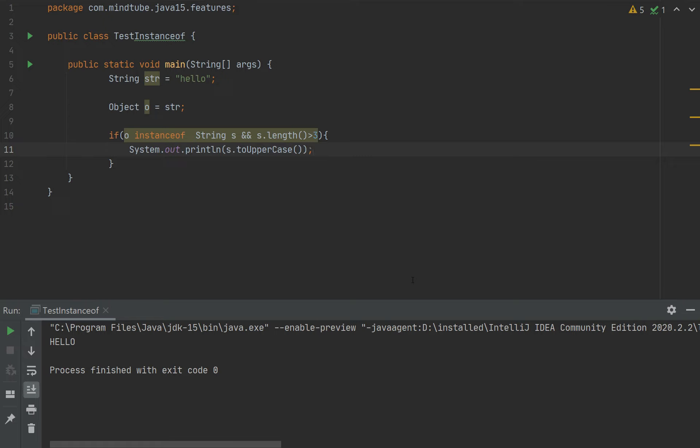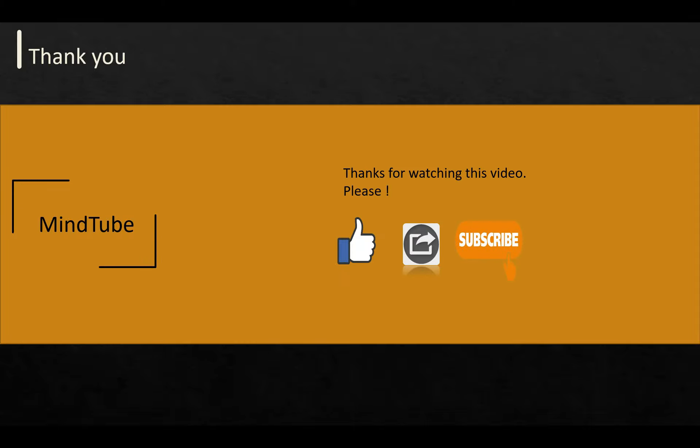I'll again say thank you and keep watching my videos. Like my videos, share them, and subscribe to my channel. I'll see you in the next video where we're going to discuss sealed classes, which is a really nice feature. Thank you!